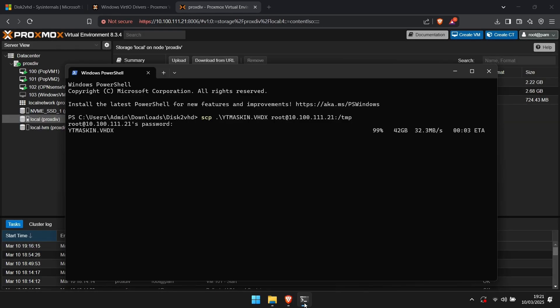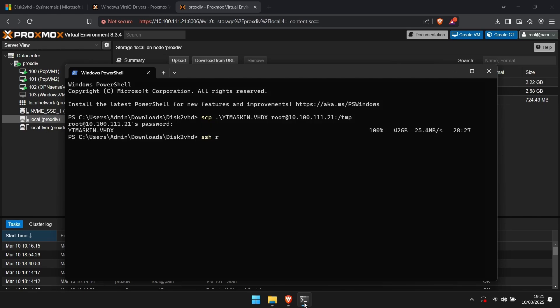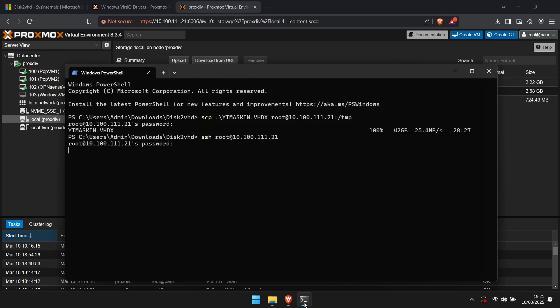Next, we will need to make sure the virtual machine is transferred. Once that is done, you can connect to the Proxmox node. Use ssh, root, at, and the IP address of your Proxmox node.